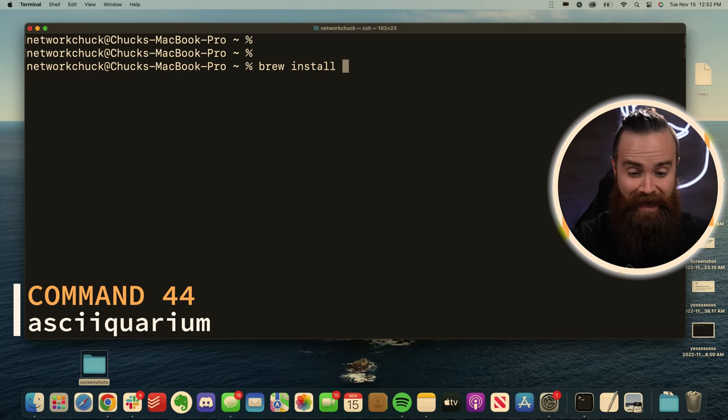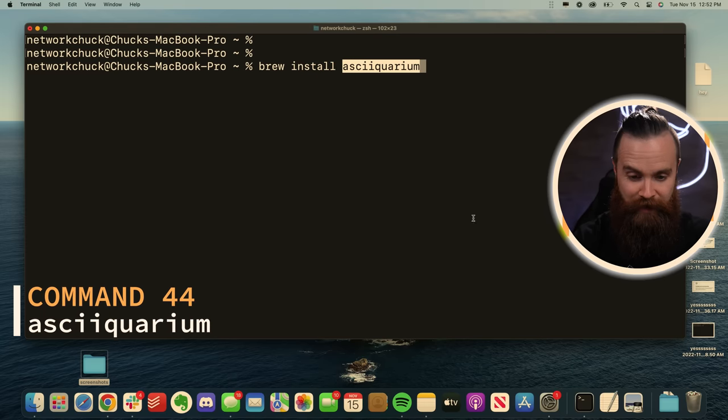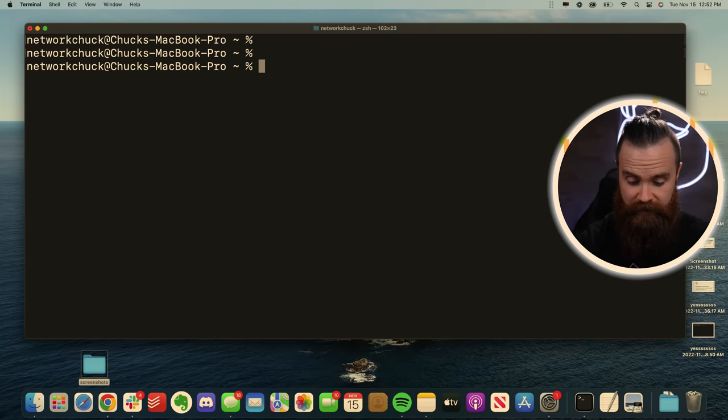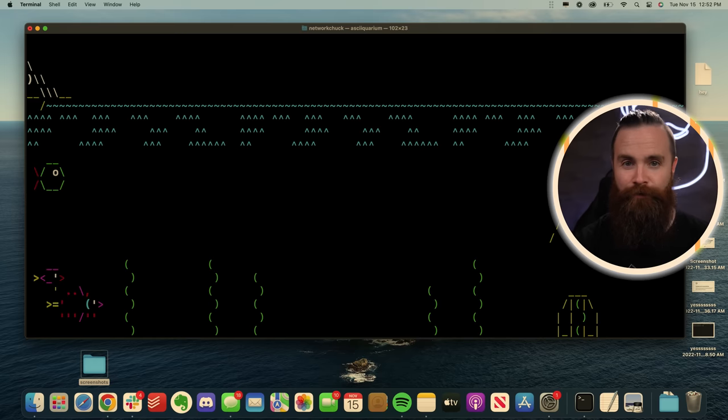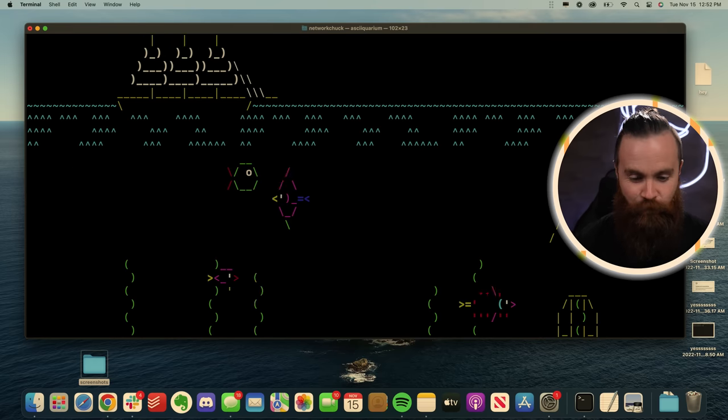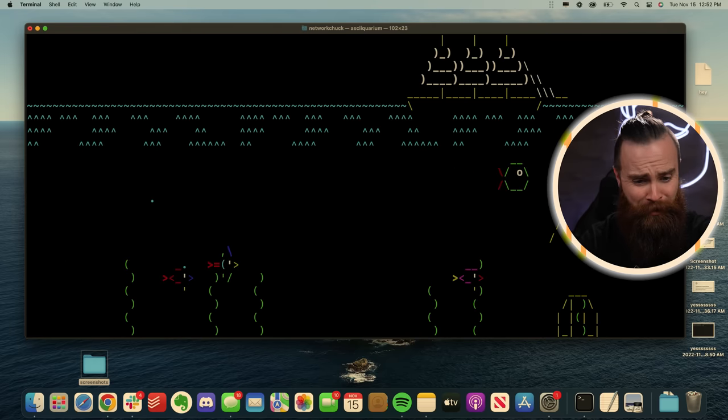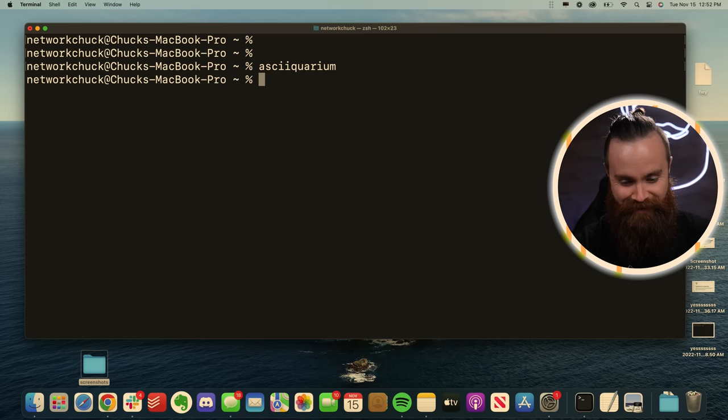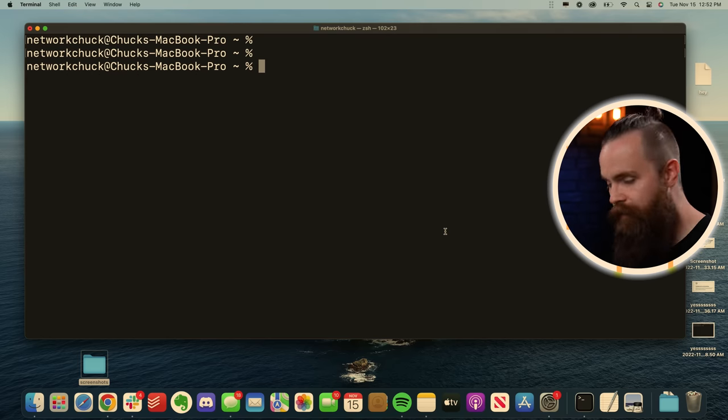This next one is pretty cool too. Brew install asciiquarium. And when installed, simply type in asciiquarium and go fish, dude. I could watch this all day. He even has a little ship going across. All right. Control C to get out.